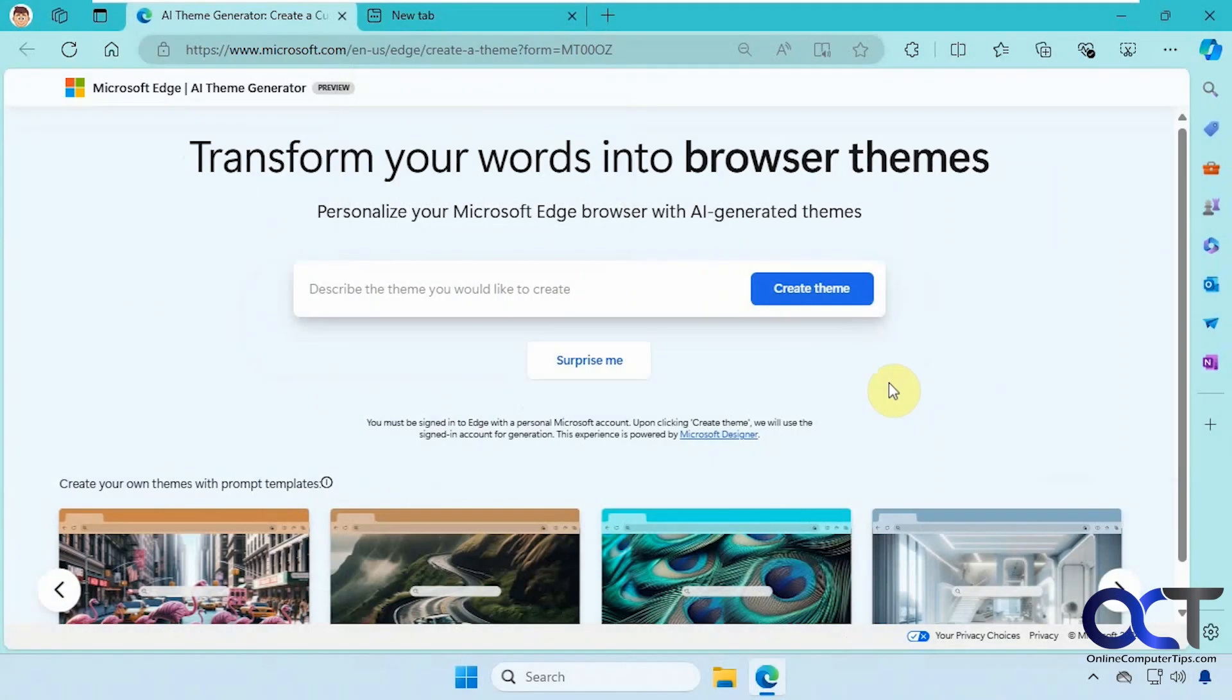Hi, in this video we're going to show you the new Microsoft Edge AI generated themes feature. This is a way you could do a text-to-image type thing to create a theme for your web browser.